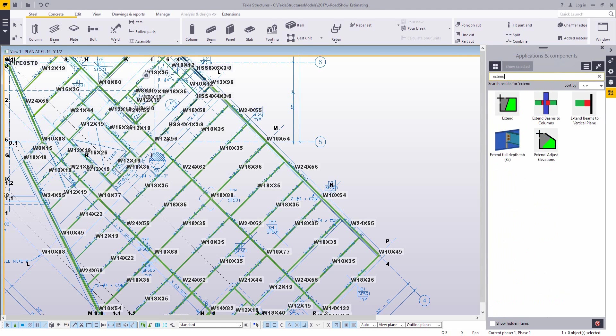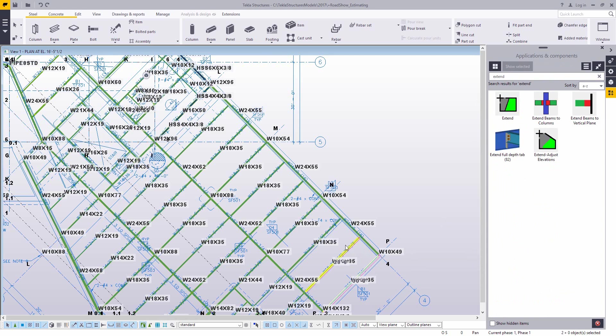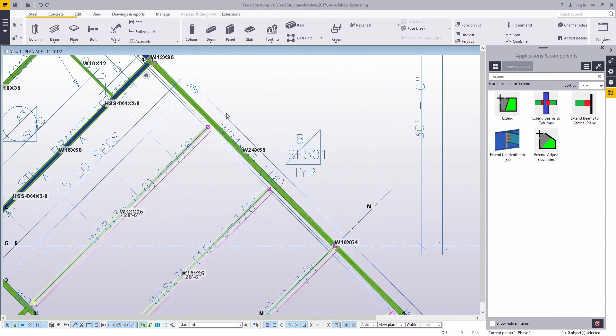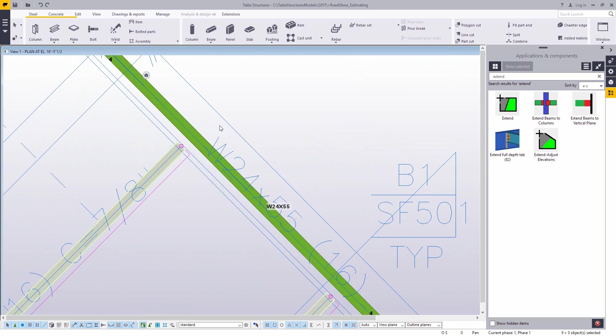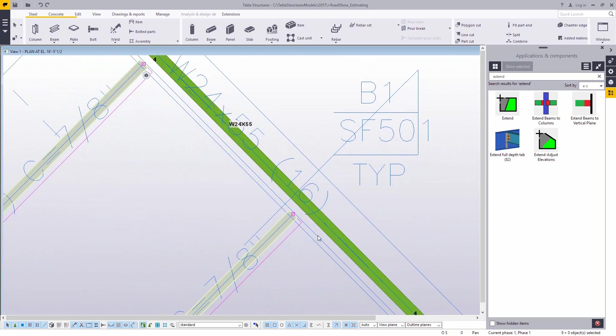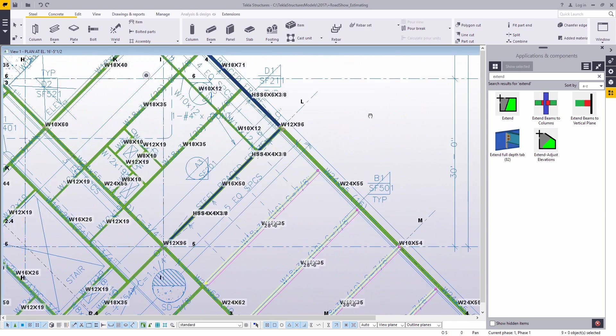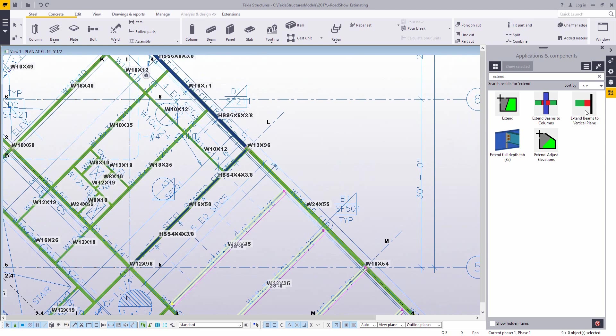Now I have those parts roughed in, like I said, so they still need to be taken out to the edge. Well, we have a series of extend macros or tools inside the applications and components catalog. This one is called extend beam to vertical plane. So what you can do is select a bunch of parts like I've just done.